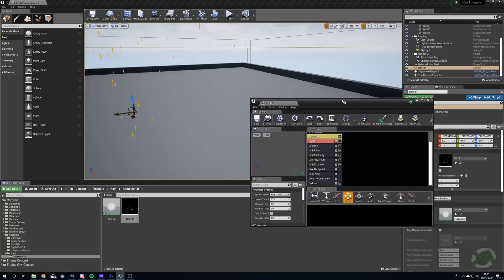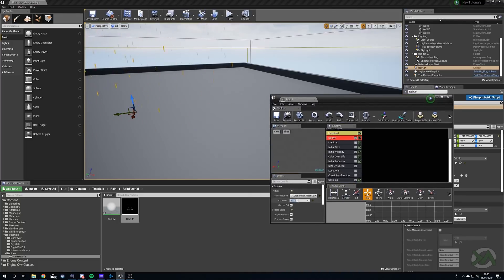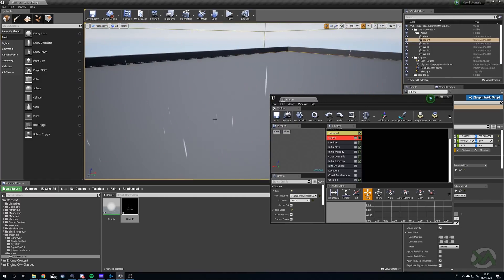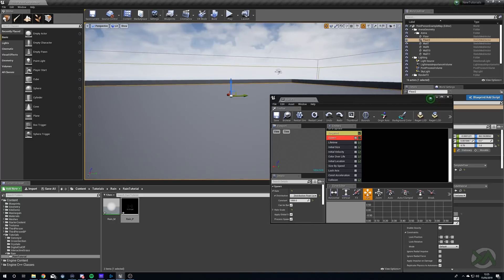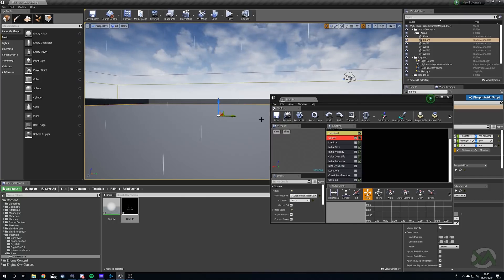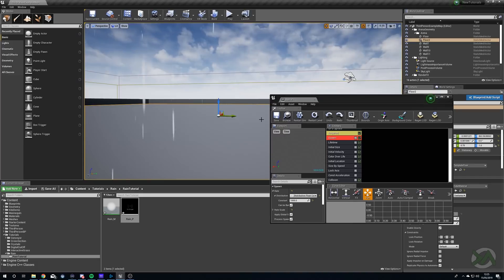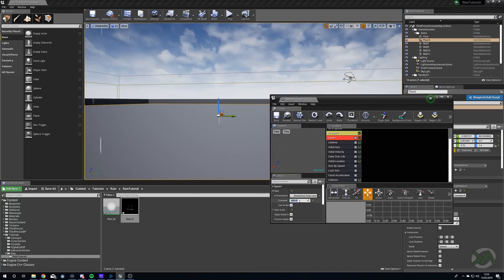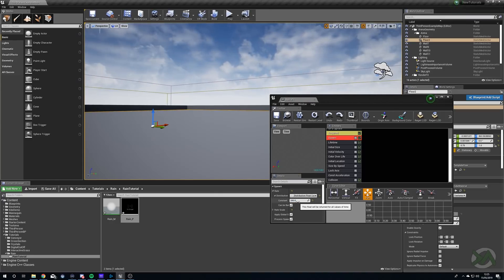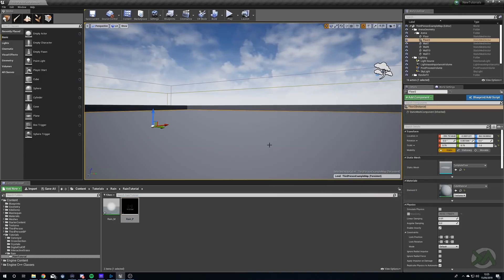Now we can open our particle system and really crank the spawn numbers up, since they're working on the GPU. As with all things, work in moderation. One tip to optimize: if you're making a single player game, just attach the particle system to your character so the rain always moves with it. That way you don't need to cover a larger area, you can use fewer particles, and it's going to be more effective and less expensive to render. Adjust the spawn amount depending on how heavy you want your rain.